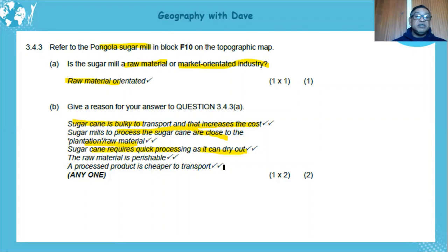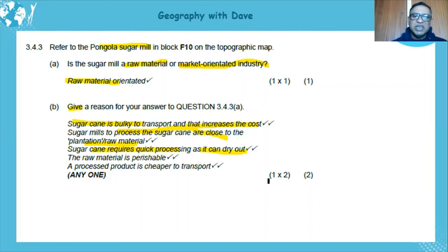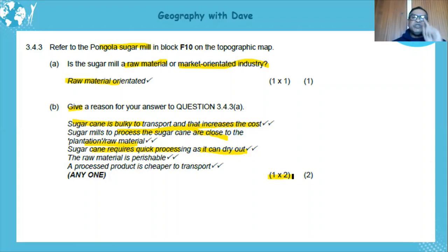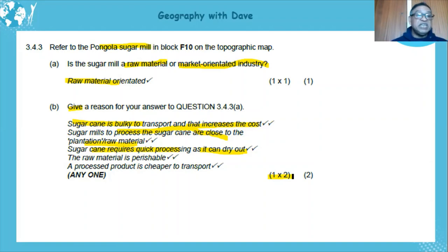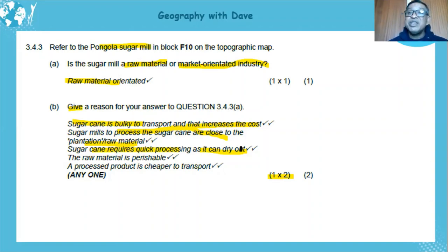Watch out — it says give a reason, and some learners just write one word like 'transport.' Always look at the mark allocation: one times two means one factor properly explained. So you must say something like: sugarcane is bulky to transport, and that increases the cost if it's transported far away. Or: sugarcane needs to be quickly processed because it can dry out. You have to fully explain — you cannot just state a single word.